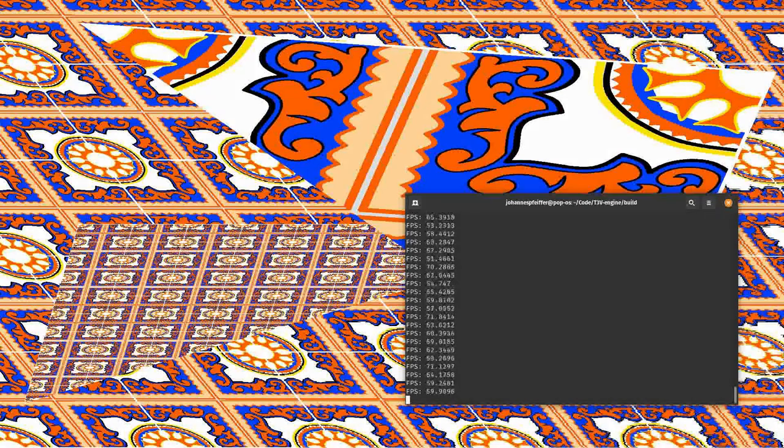Currently I have three triangles with different sizes. One triangle works as a background basically. And since this is a software rasterizer, the performance is quite interesting. With this full screen, full HD resolution at 1080p, I have about 60 to 70 FPS right now.